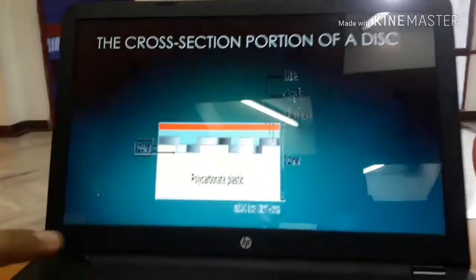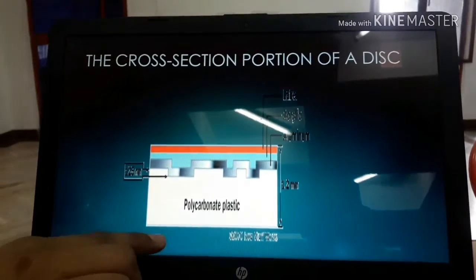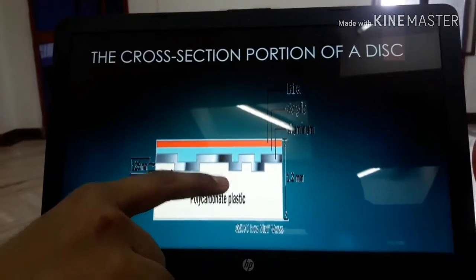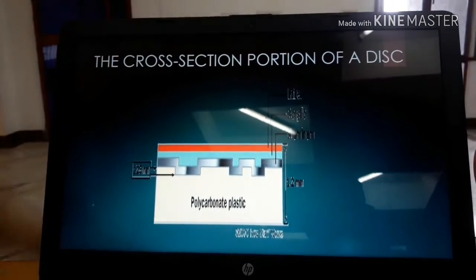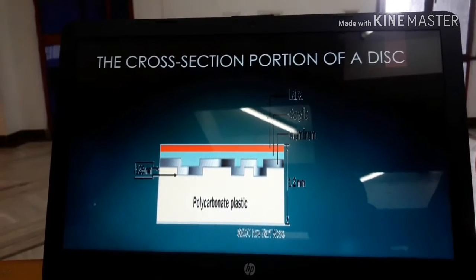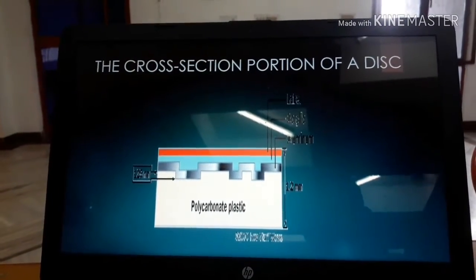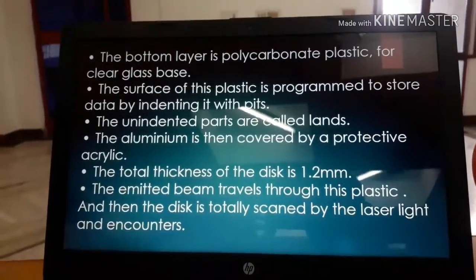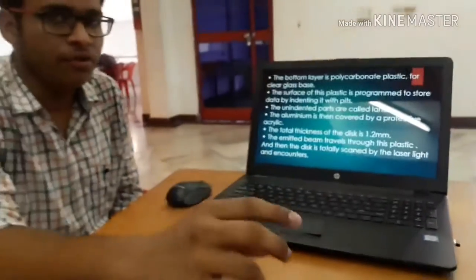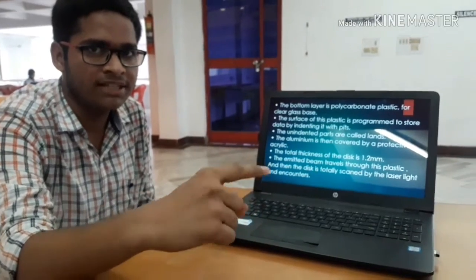Here we can see the layers of the optical disk. There is polycarbonate plastic, and the disk is 125 mm. The main material used is aluminum, and the size of the disk is 12 mm. The bottom layer is polycarbonate plastic over a clear glass base. Generally, the optical disk has an optical glass disk on top.